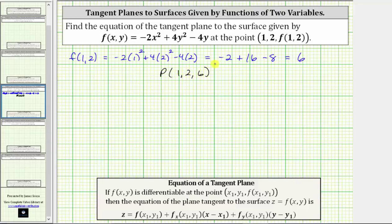Now, looking at the notes below, if the given function f of x, y is differentiable at the given point, then the equation of the plane tangent to the surface given by f of x, y is equal to this equation here. Notice that to determine the equation of the tangent plane, we need the partial derivative with respect to x and the partial derivative with respect to y. Let's find these partial derivatives next.